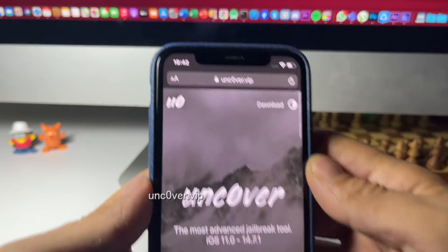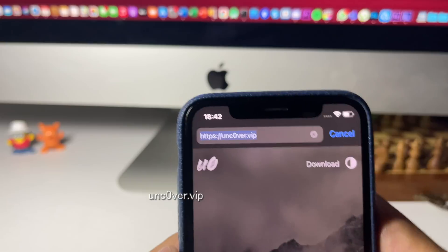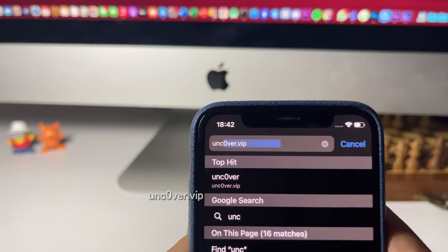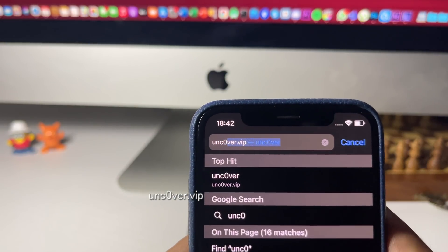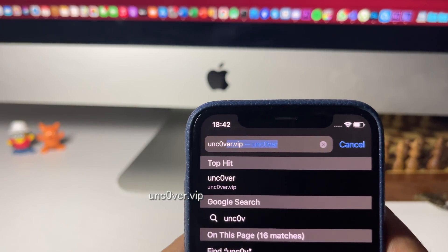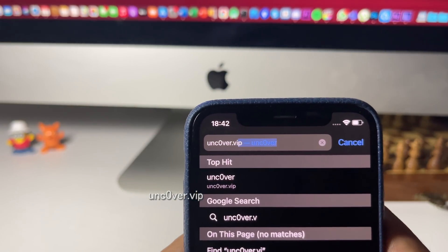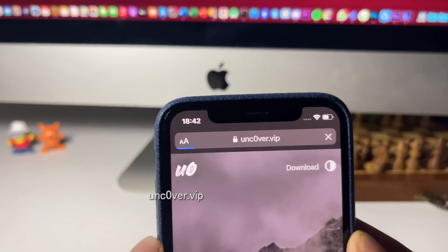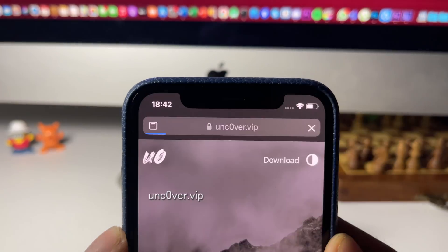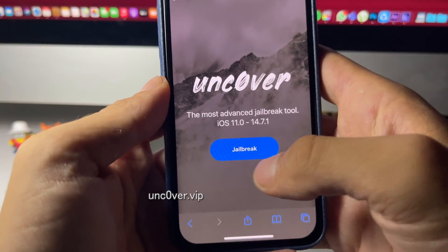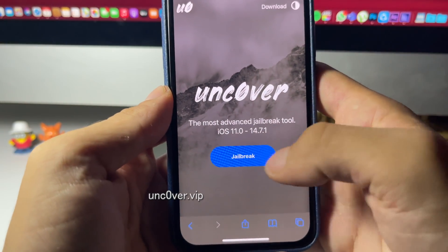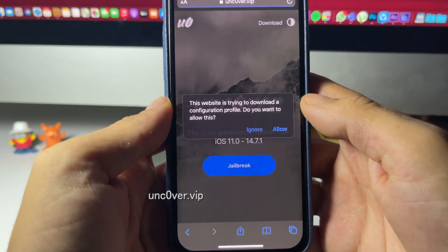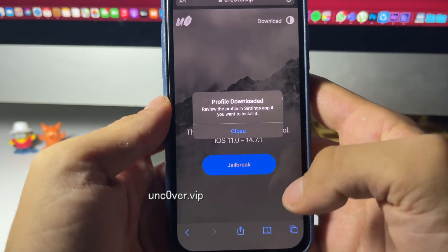What you want to do is go ahead and go to the site uncover.vip — with a zero instead of the O. This is the official iOS 14.7.1 Unc0ver jailbreak download page and will not require a computer. Once you're on the site, find the jailbreak button and press it, then install the configuration profile — press Allow.